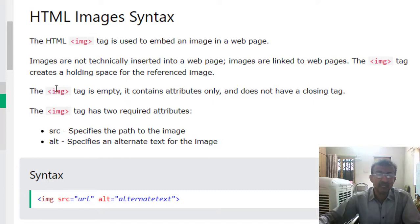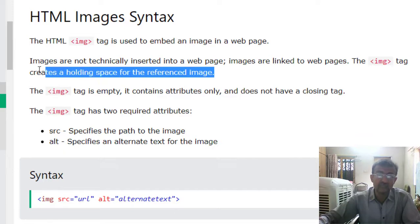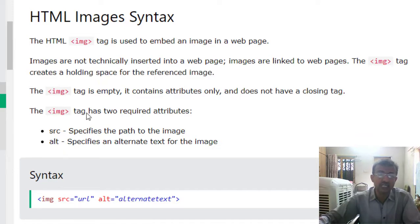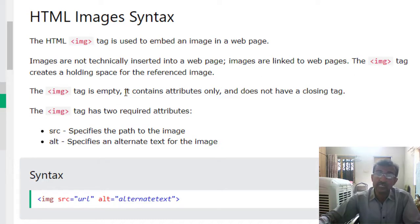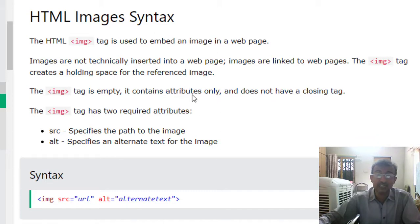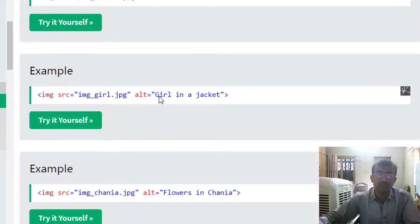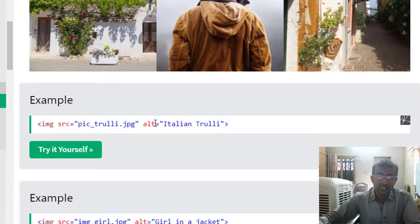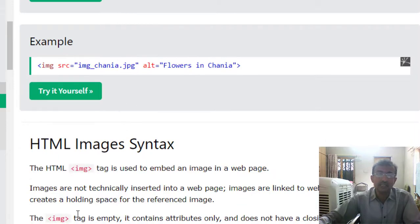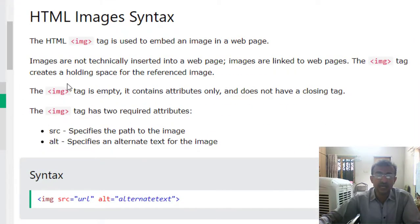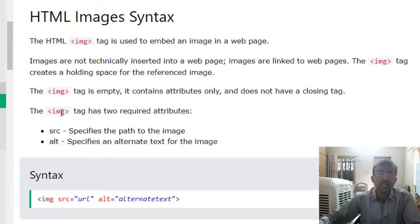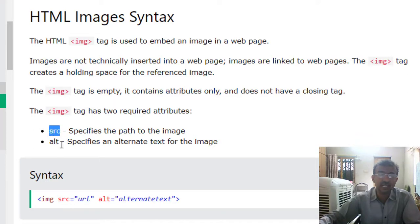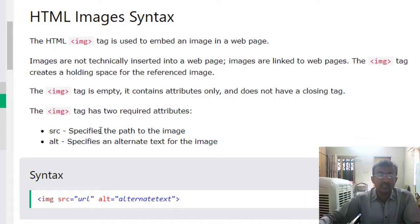The IMG tag creates a holding space for the referenced image which we want to show in our website. The IMG tag is an empty tag; it does not have any closing tag, but it contains attributes which I used some moments ago: SRC, alt, width, height. These are all the attributes of IMG tags. The main two attributes which are very necessary or required are SRC and alt tags.